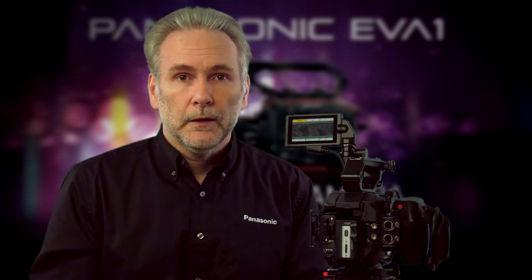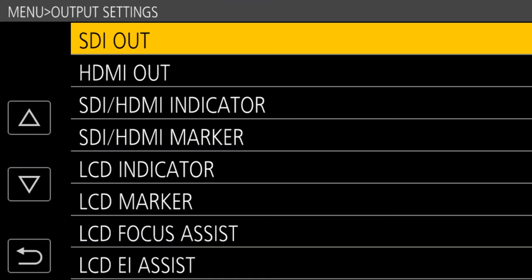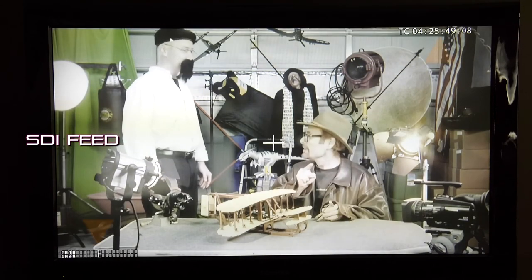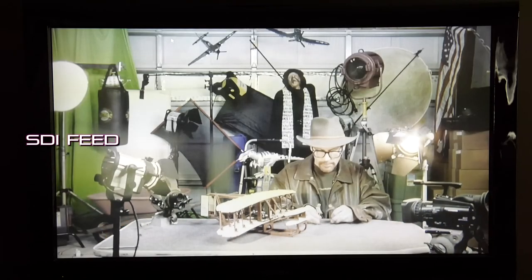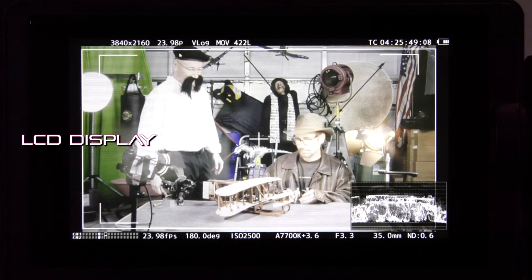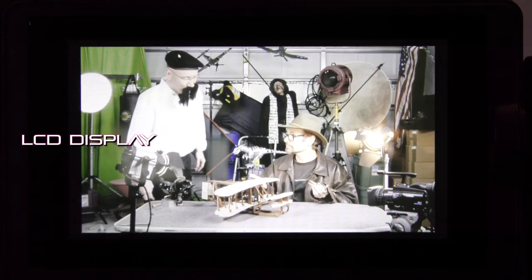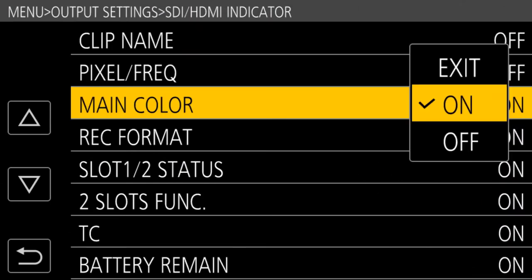Obviously the home screen is not going to let you control every possible function, and you really do need to take the time to learn the menus. There's a tremendous amount of power and controllability in there — you can customize this camera in so many different ways. For example, you can have different outputs on the LCD, SDI, and HDMI: mirror the LCD on other outputs, give a straight video signal or one with overlays, have the HDMI carry overlays while the SDI is a clean feed. You can also customize or disable every piece of information that shows up on the LCD.